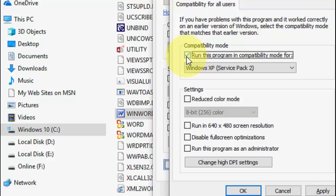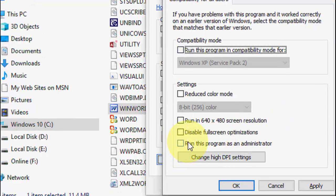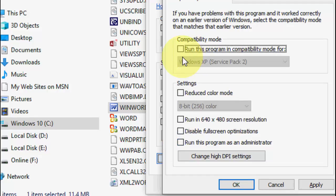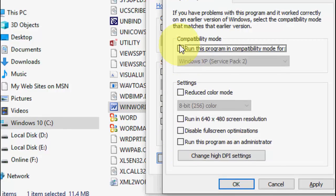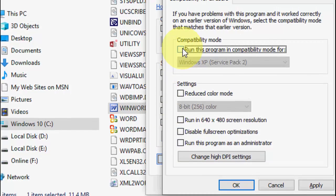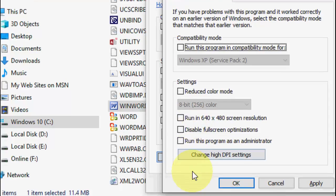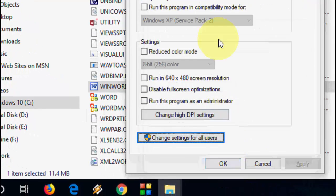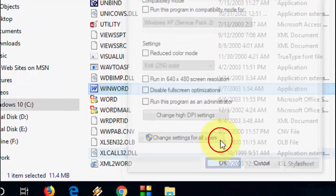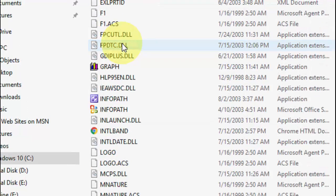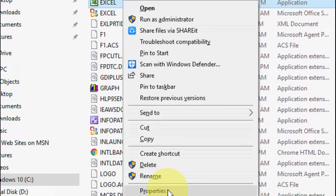If 'Run this program in compatibility mode' is turned on, uncheck this option. Also uncheck 'Run this program as an administrator.' Then click Apply and OK. After this, do the same to Excel. Find Excel and do the same.